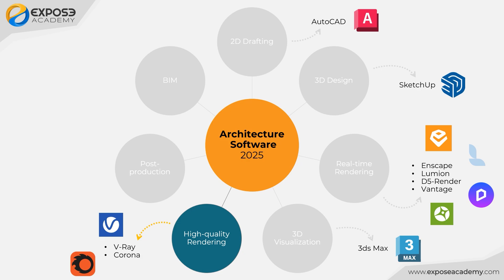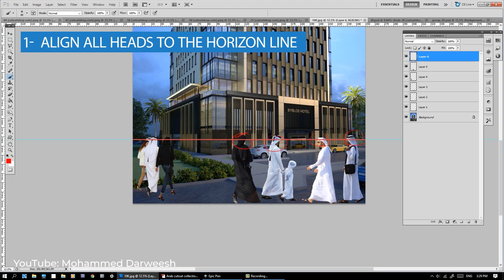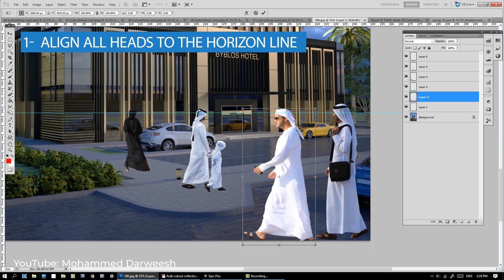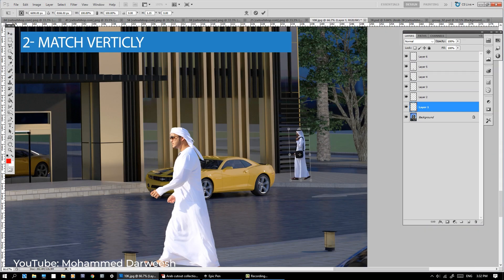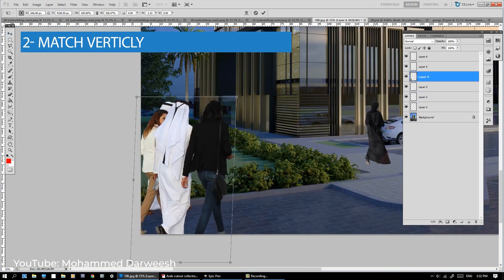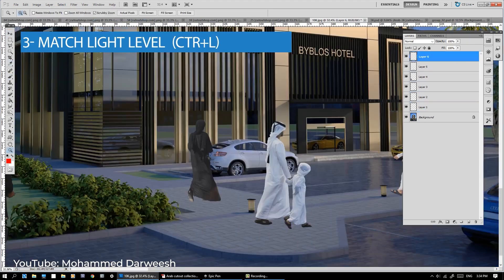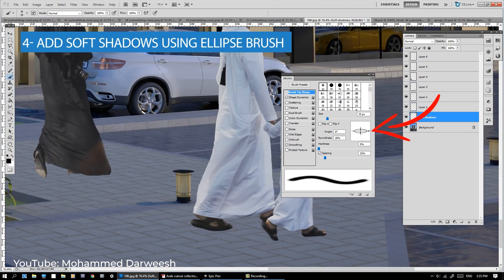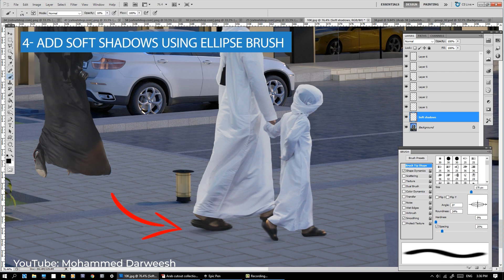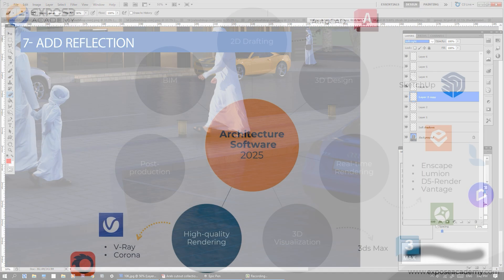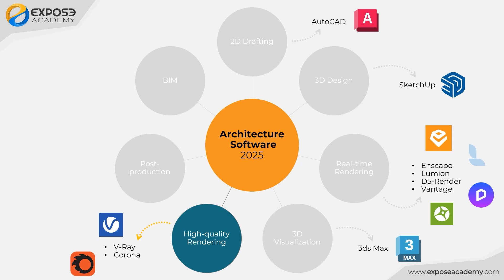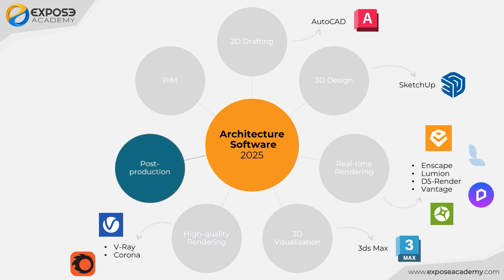The result of the rendering process can be an image or it can also be a video. Unfortunately, oftentimes these images or videos still do not meet our quality standards or our artistic vision. Essentially, we still need to process them again using software that falls into the next category: post-production.